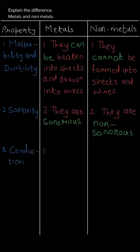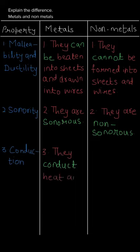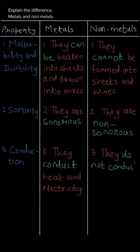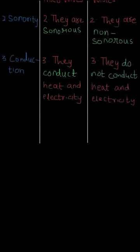The third point is conduction. Metals conduct heat and electricity, and non-metals do not conduct heat and electricity.